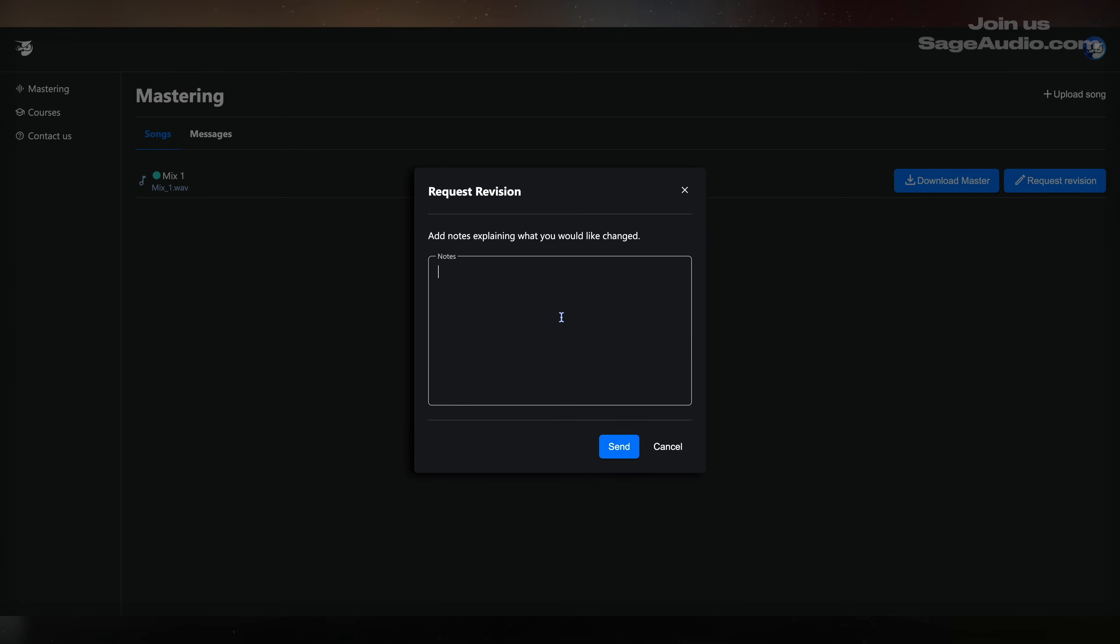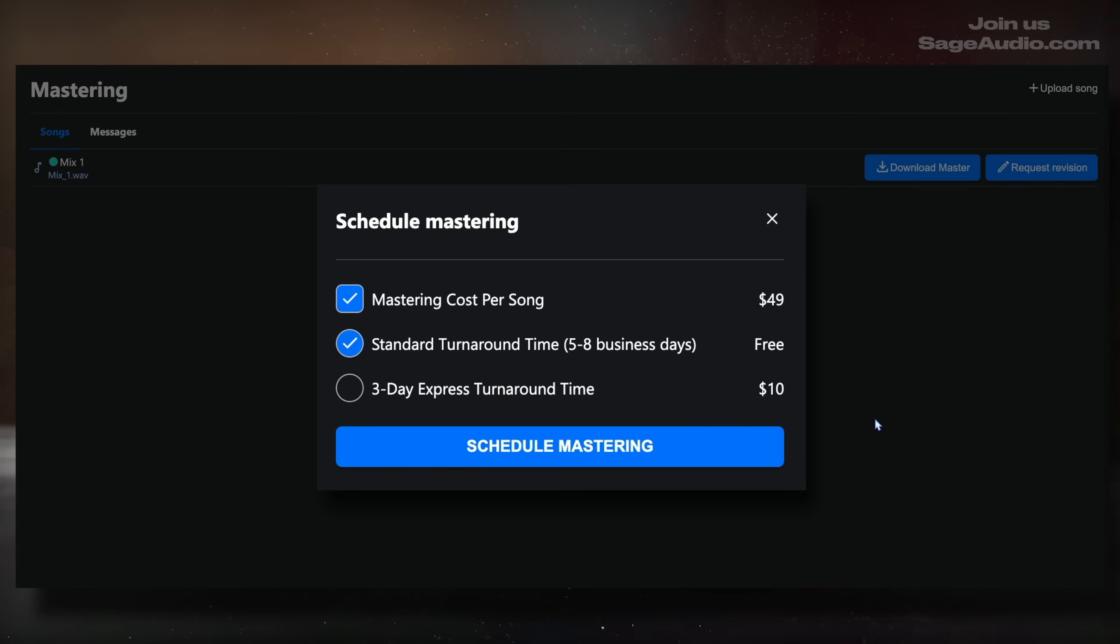The standard turnaround is $49 a track, the express turnaround is $59 a track, and it's mastered by actual mastering engineers. If you don't need anything mastered, or you'd prefer to do that part yourself, liking the video and subscribing to our channel is a great way to help us out. Thank you again so much for watching, and I'll see you in the next video.